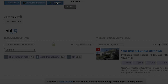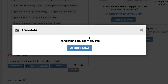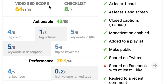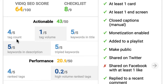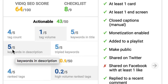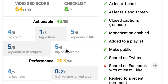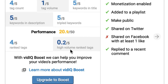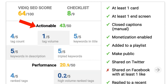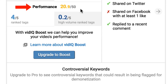If I want to translate my tags, I'll have to use the pro version. Over here, I've got the vidIQ SEO score and a checklist. I've got all the boxes checked but I haven't shared on Facebook. My vidIQ score is 64 out of 100, I've got 8 out of 9 on the checklist, 4 out of 5 on tags, and I can probably add more since I've got 1 out of 5 there. Keywords in the title: 5 out of 5. Keywords in the description: 5 out of 5. Triple keywords: 5 out of 5. The performance is 20.9 out of 50. Ranked tags: 4 out of 5, and 0.2 out of 5 for high volume ranked tags — so this can be quite handy to boost my actionable and performance scores for this video.